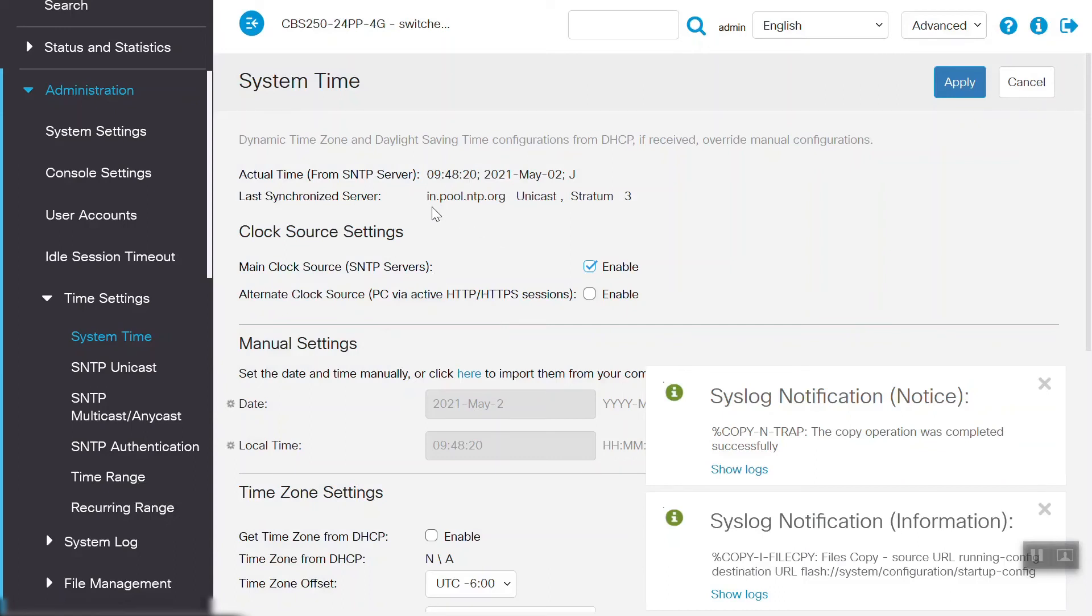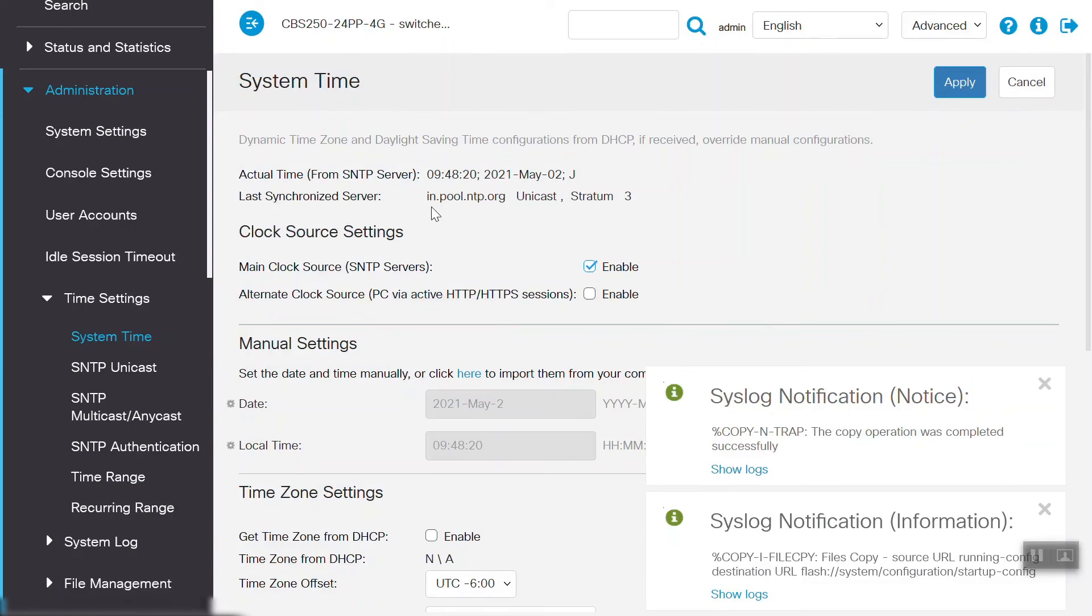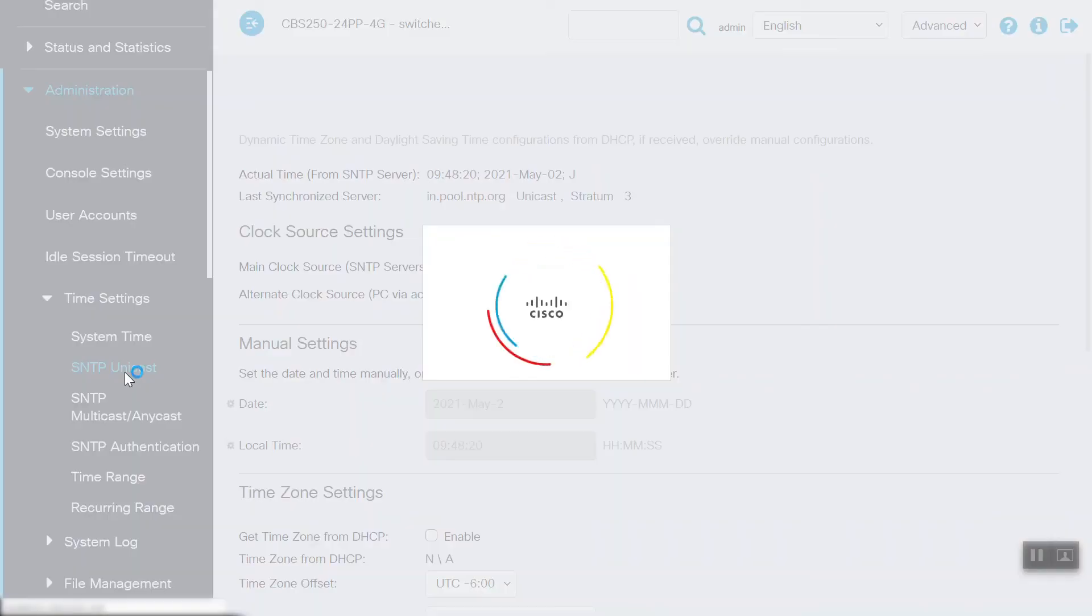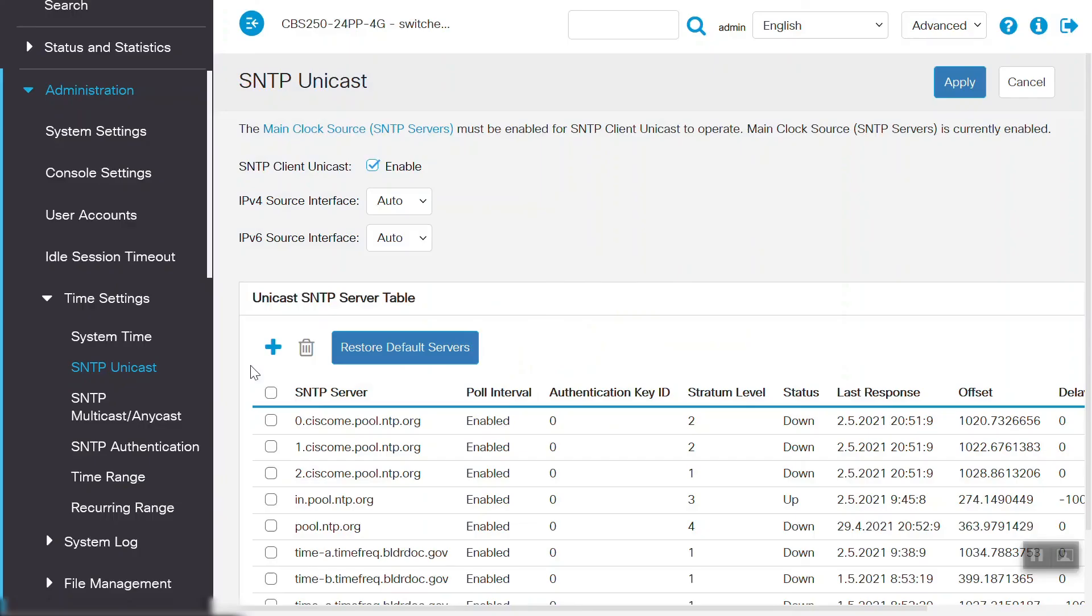Mode is showing Unicast, and Stratum Level is showing 3. In case we need to bring the SNTP server details to the default settings, then we need to navigate to the SNTP Unicast page under Time Settings, and click on the Restore Default Servers option.